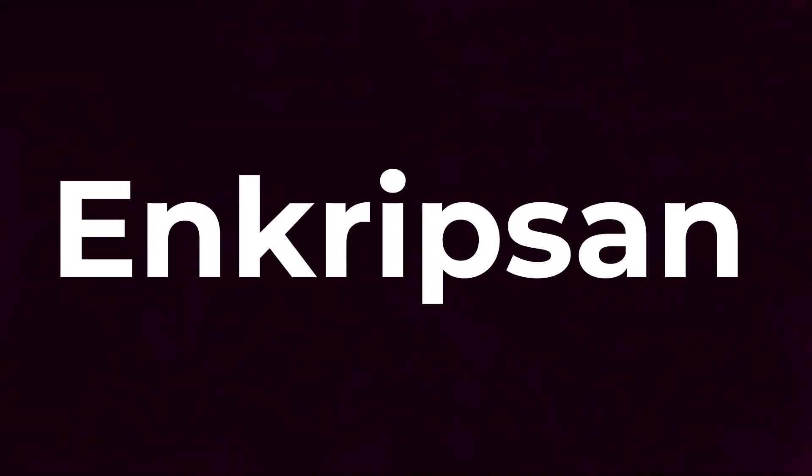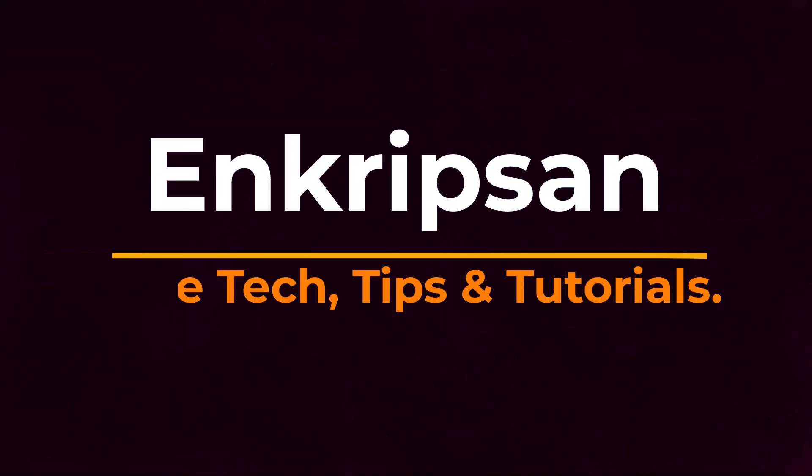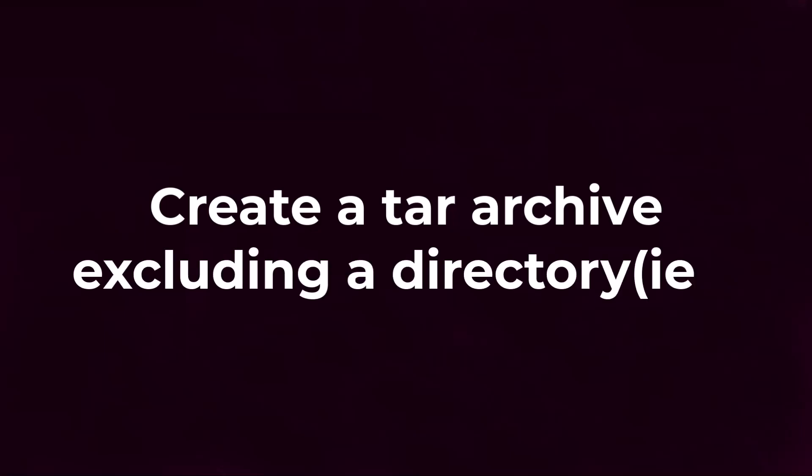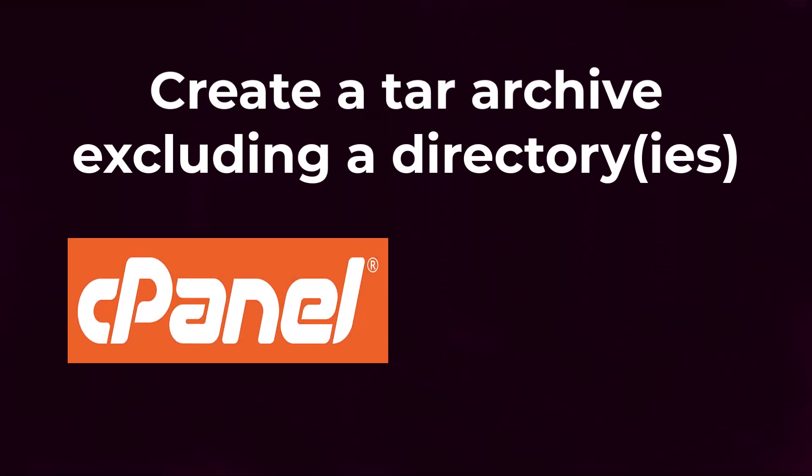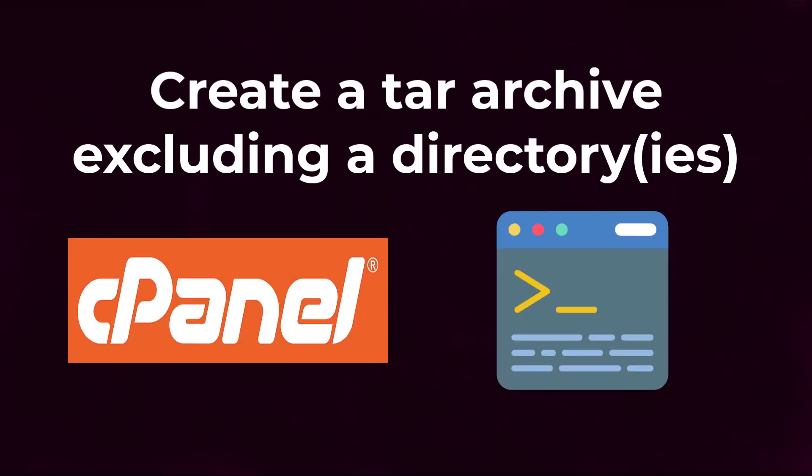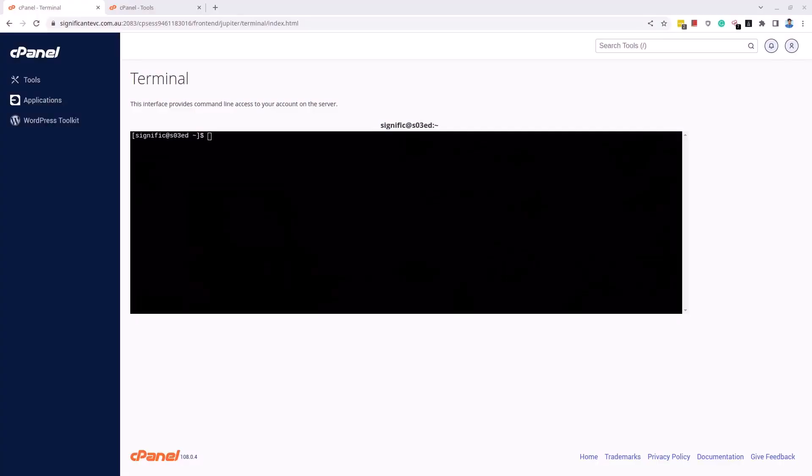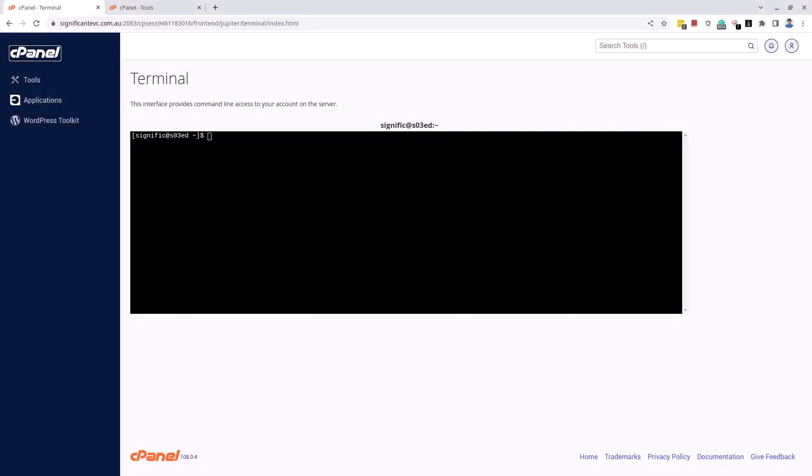Hello and welcome to Encryption, the tech tips and tutorial channel. This video tutorial is going to be about how to create a tar archive excluding a single directory or multiple directories in a cPanel of a domain or anywhere in a Linux terminal using the tar command. So let's get started.